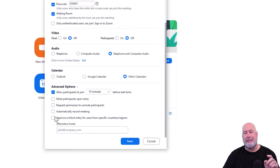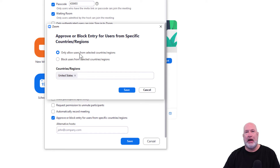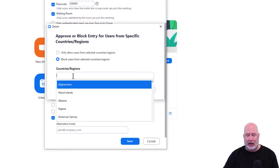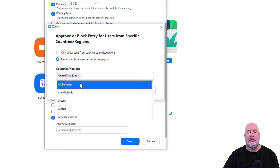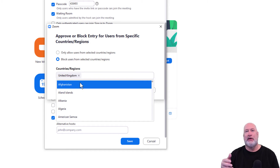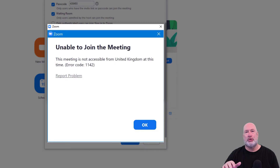When I check this box, a pop-up window will appear. There it is, and you've got two options: either allow, the top one, or block users from selected countries. I'm making this up — I don't want anyone from the United Kingdom to join my meeting. Christian, who edits my videos, is over in the UK. We've already tested this. He is going to pop up on screen the message he received when he tried to join my meeting.